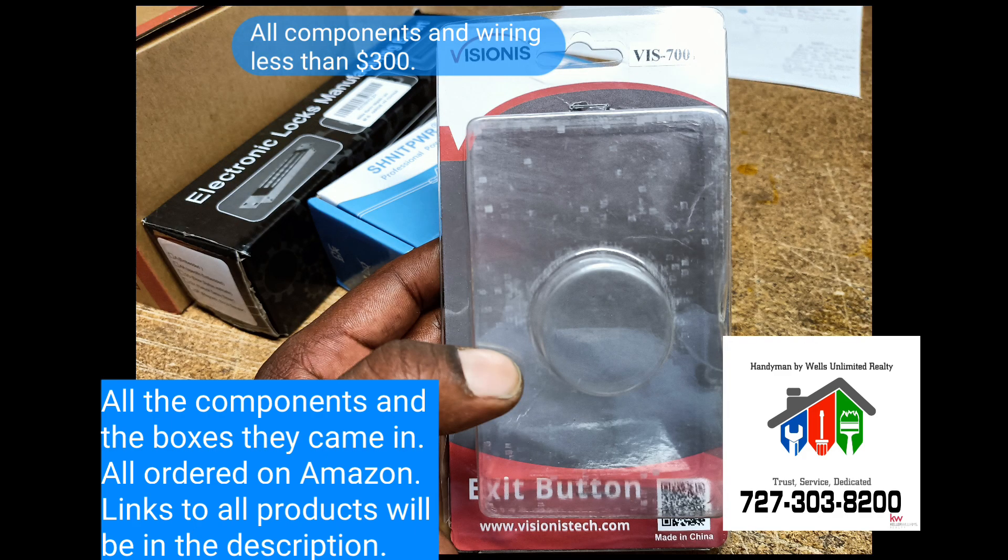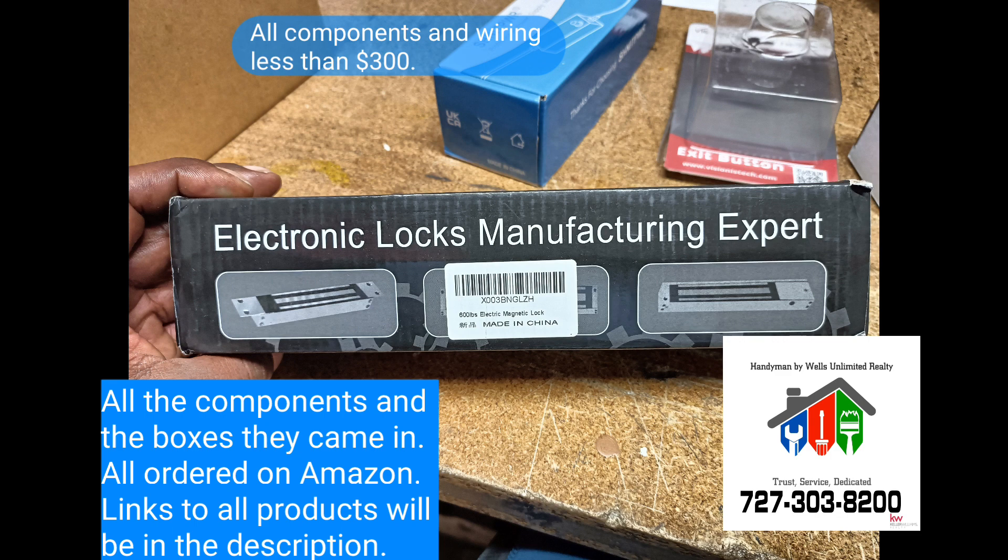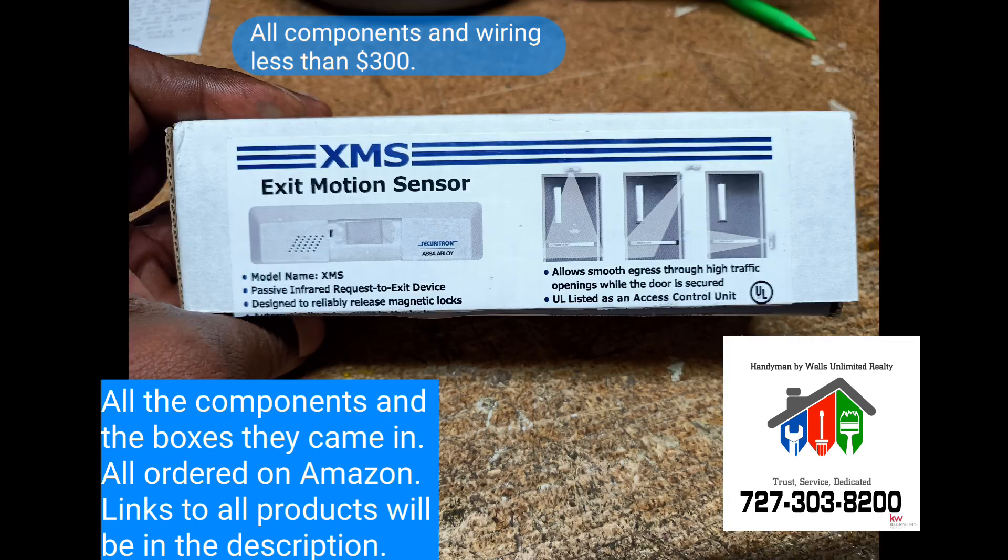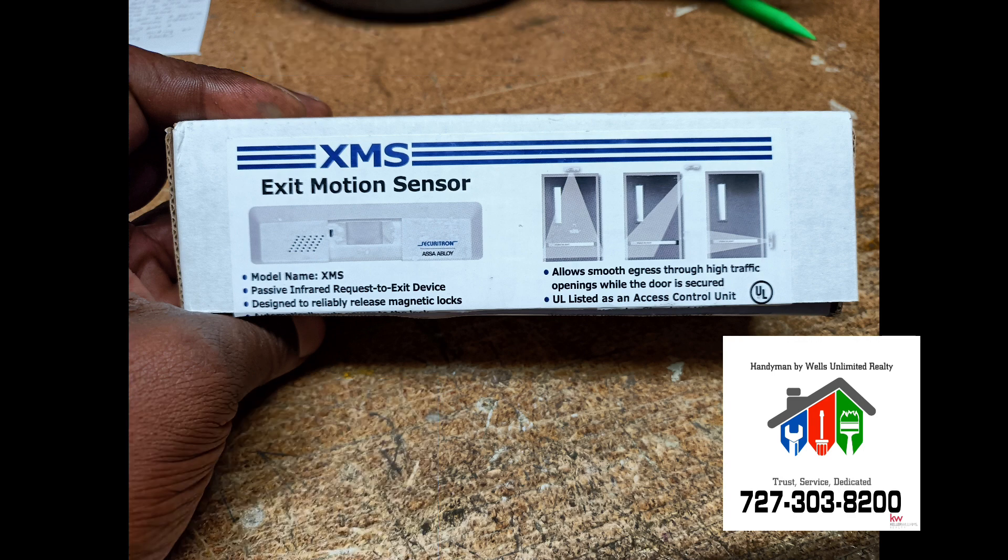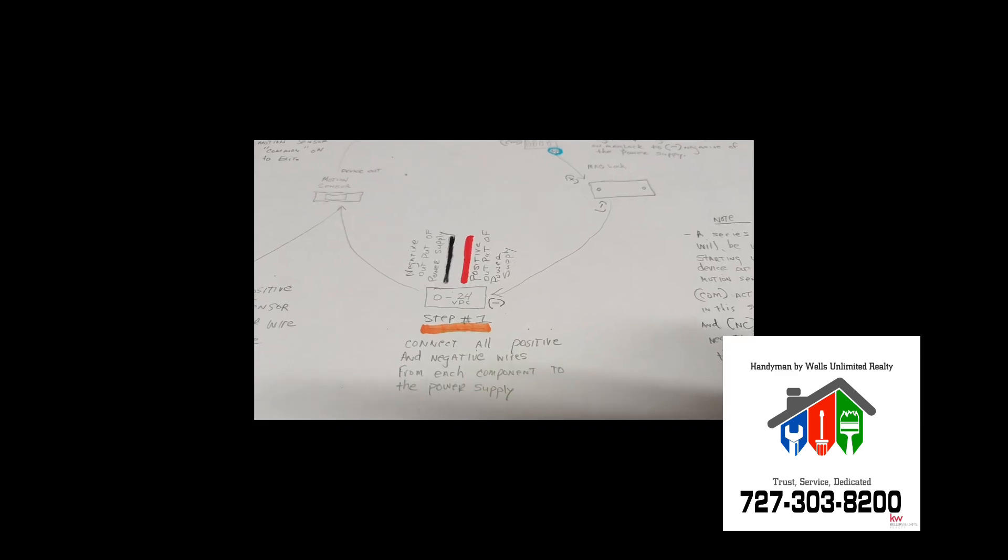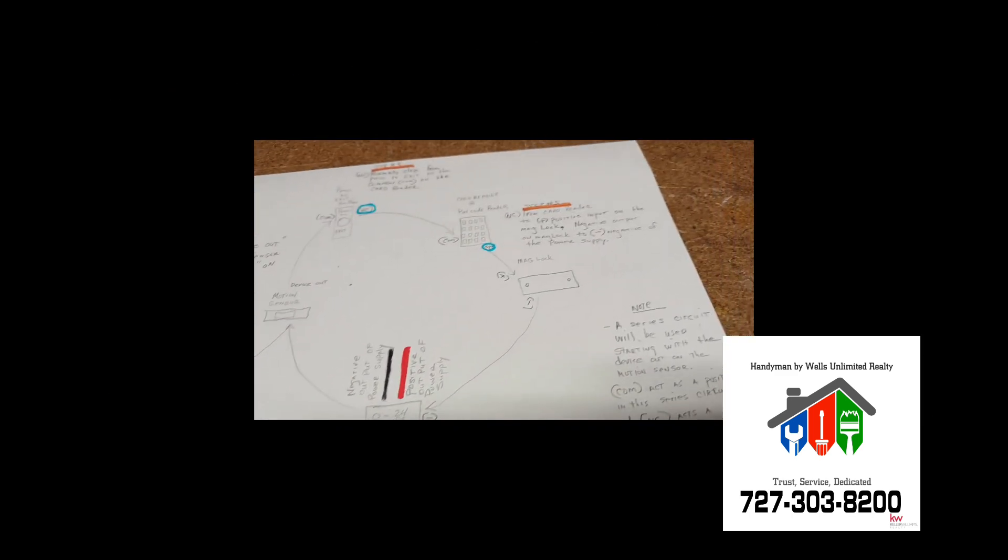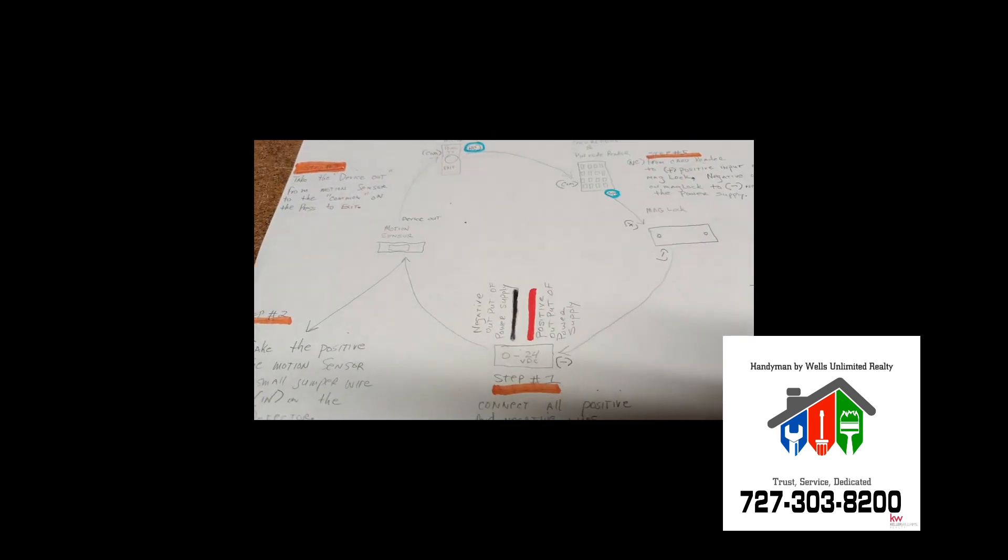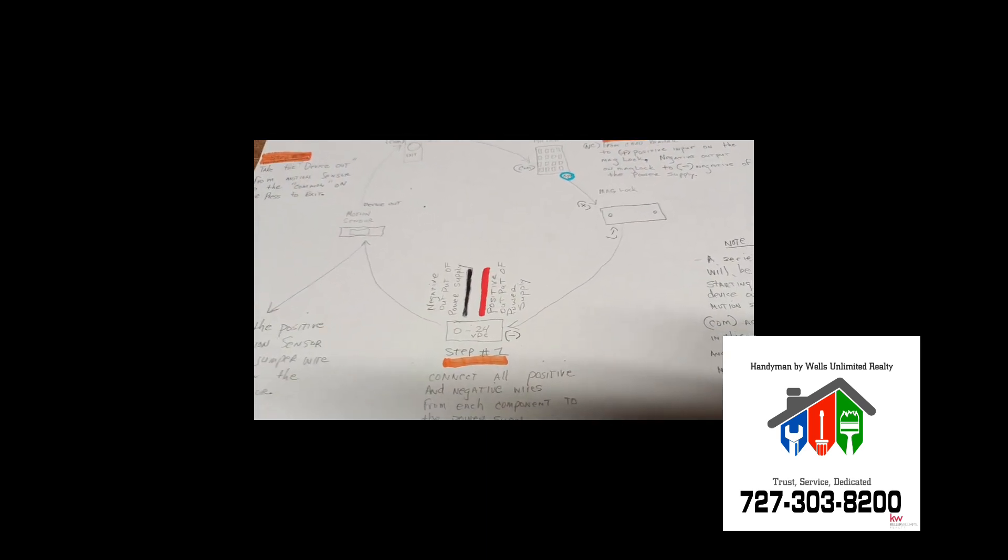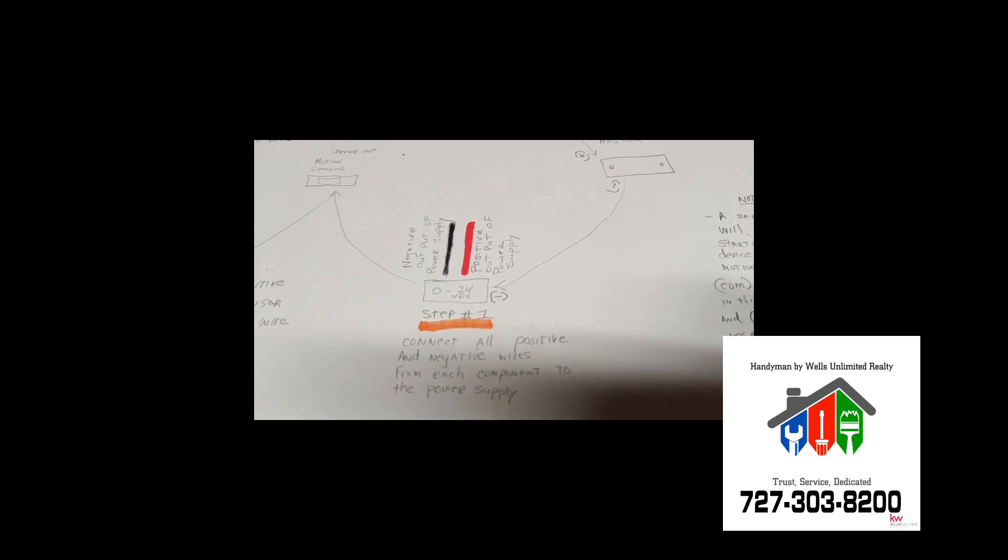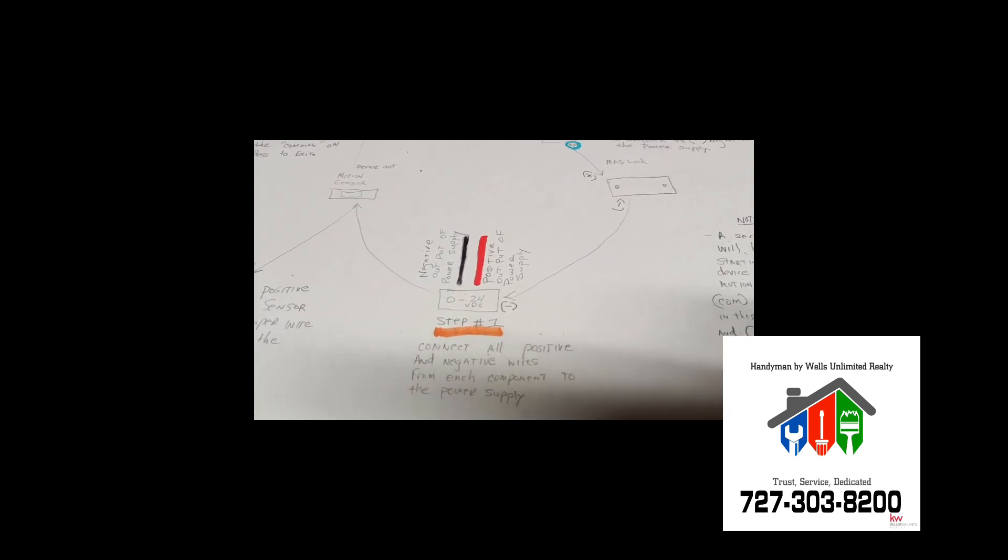So let's get started. Alright, so I drew a quick diagram of how to wire this thing up, and I tried to make it as simple as possible, and I'll just go through it with you real quick.